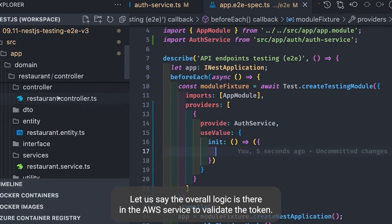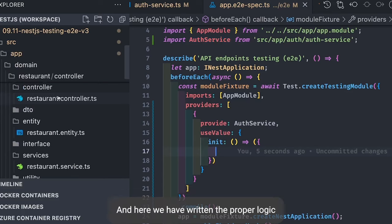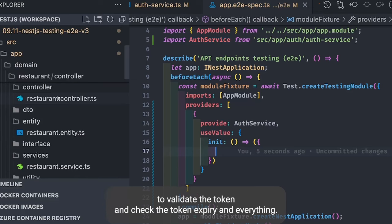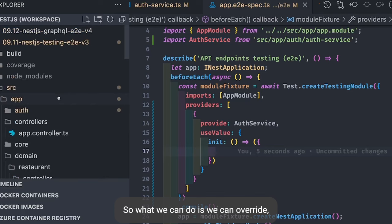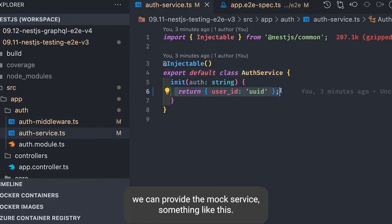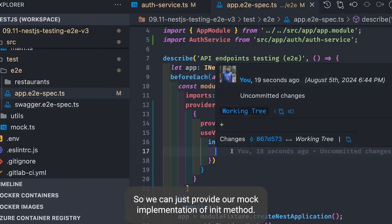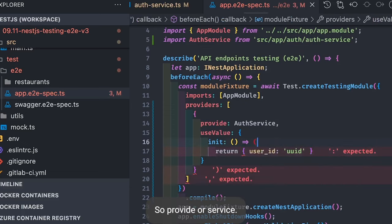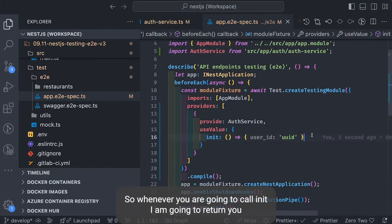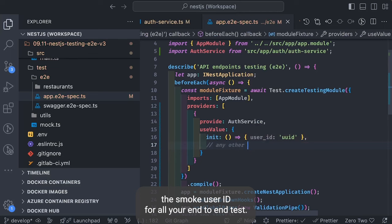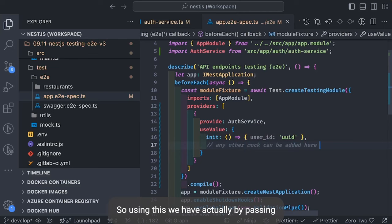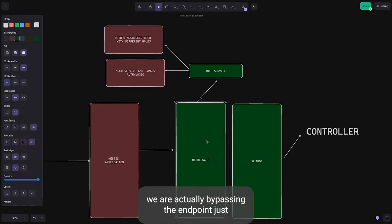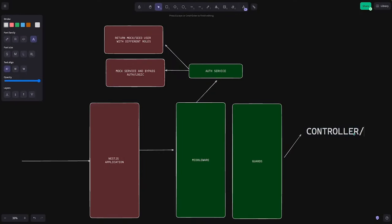If the overall logic is in auth service to validate tokens — maybe getting the token from Auth0 and checking expiry — we can override it by providing a mock service. Using the override provider pattern, provide auth service with a use-value mock, and the init method will return a mock user ID for all end-to-end tests. This way we are actually bypassing the authentication in end-to-end tests.